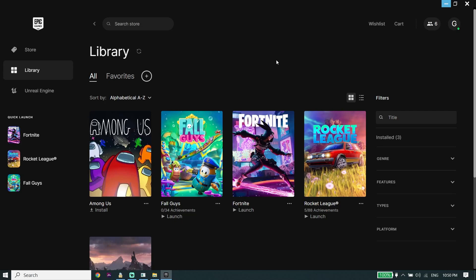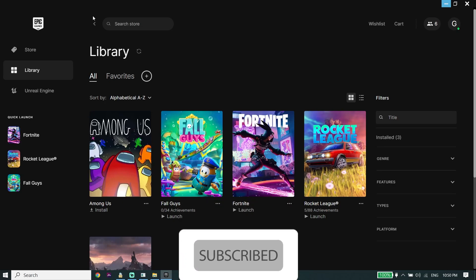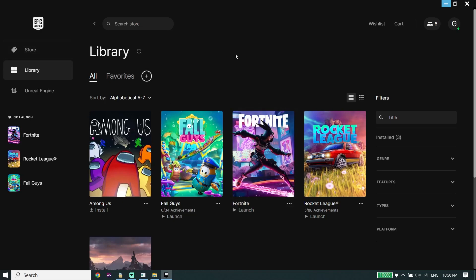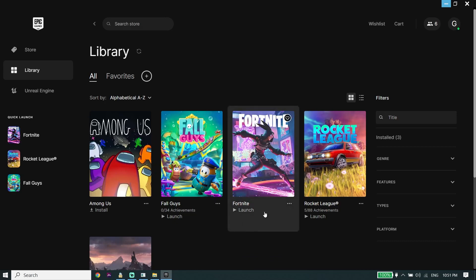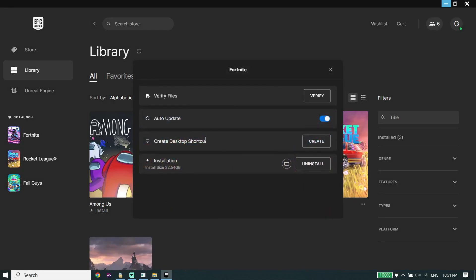Let's get started. To fix Fortnite Chapter 4 black screen on PC, open up your game launcher like Epic Games, then click on Library. Click on the three dots, then click on Manage. Now click on Verify from right over here and verify Fortnite files.